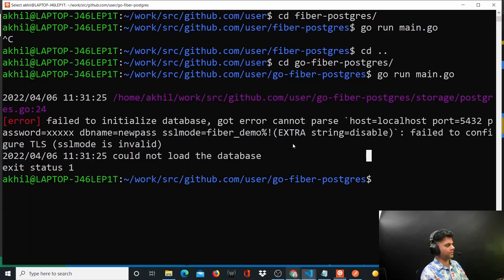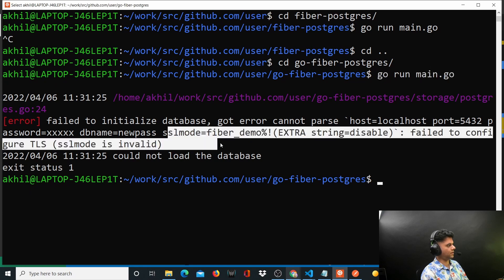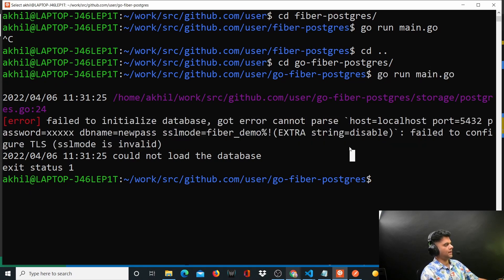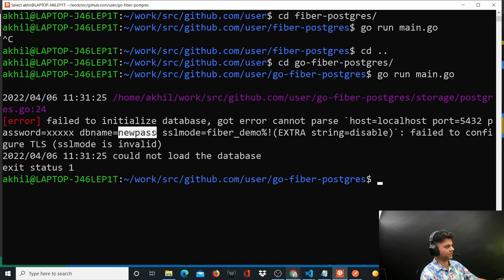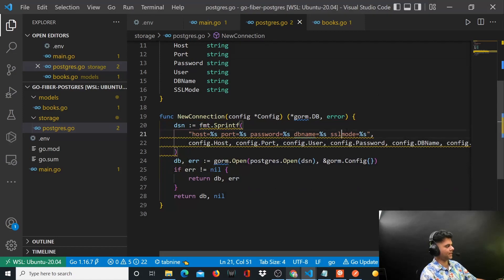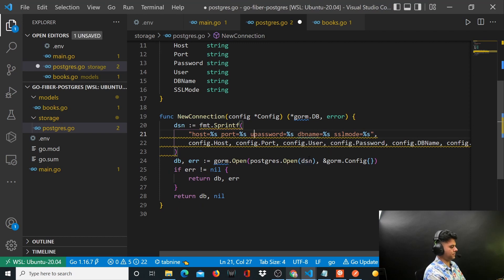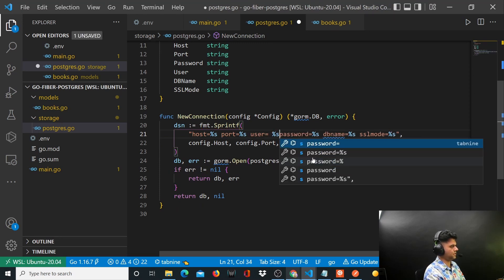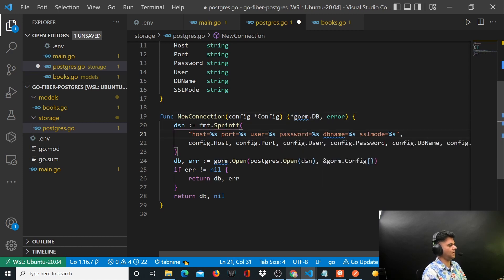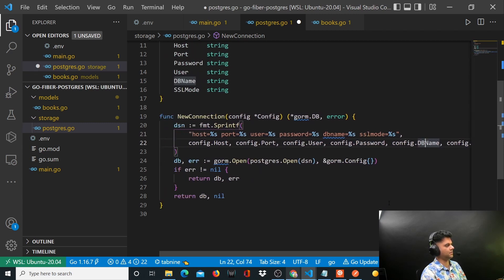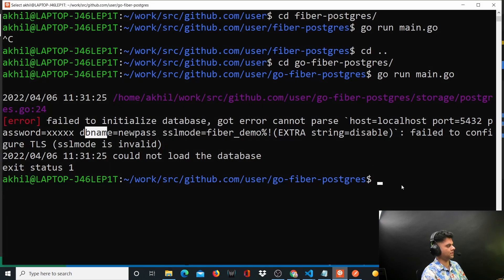I tried running the program with go run main.go and got an issue. The problem was that host and port were okay, but password and DB name were mixed up — 'new password' was showing as the db name and 'fiber_demo' as the ssl mode. I found the issue: after host and port it should have been DB_USER. The correct order is host, port, user, password, db name, and ssl mode. Once I fixed that, running the program worked fine.